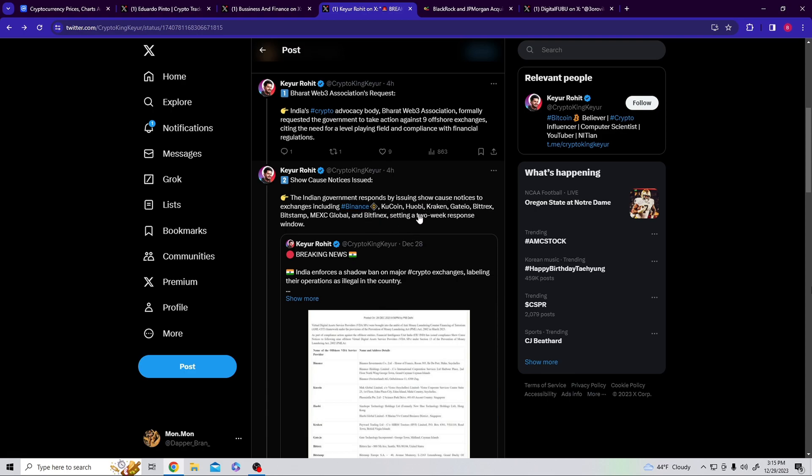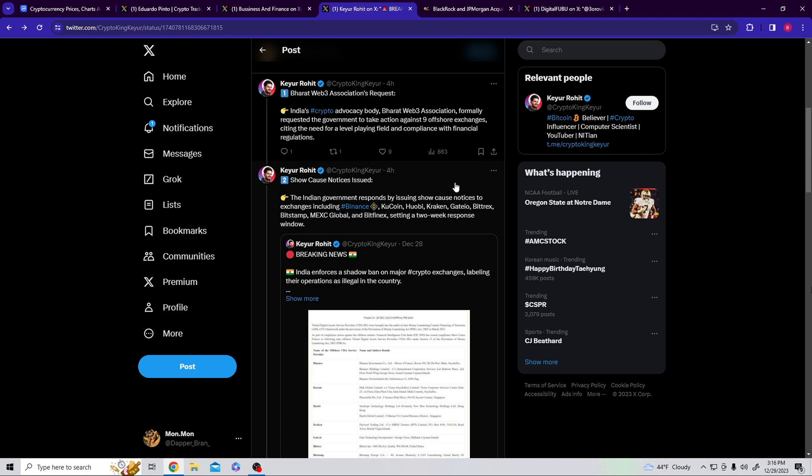Indian government responds by issuing show cause notices to exchanges including Binance, KuCoin, Huobi, Kraken, Gate.io, Bittrex, Bitstamp, and MEXC Global, setting a two-week response window. This just came out yesterday, which of course when y'all saw that dump coming.